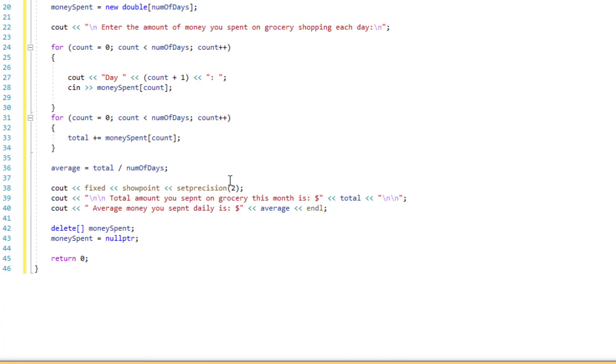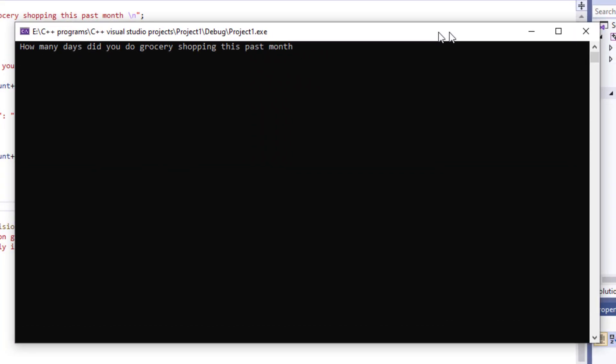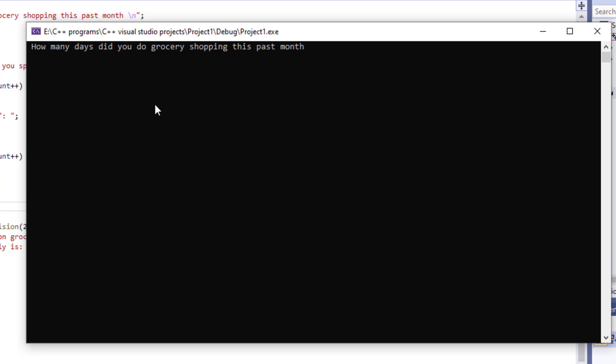Okay, now let's run this program. The program is going to ask how many days did you do grocery shopping this past month. I'm going to just put three.